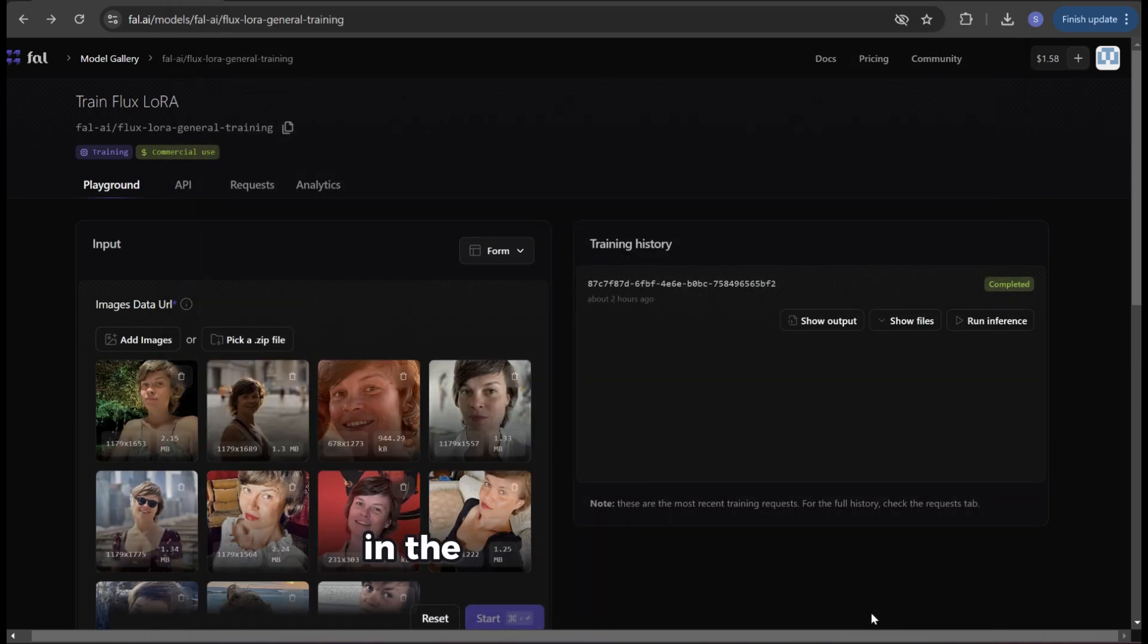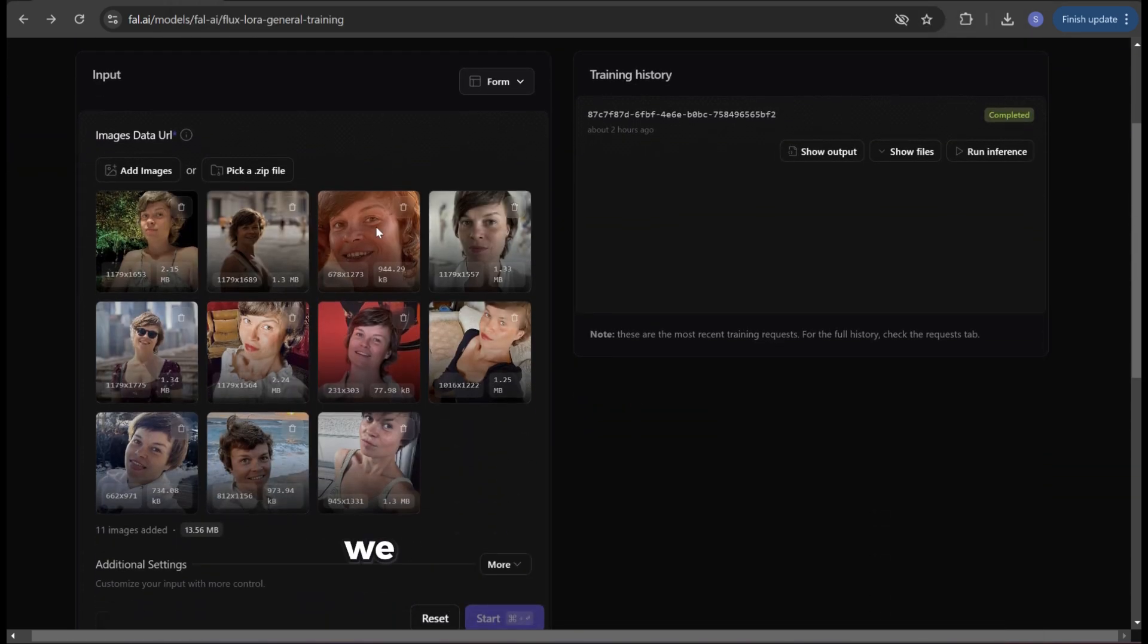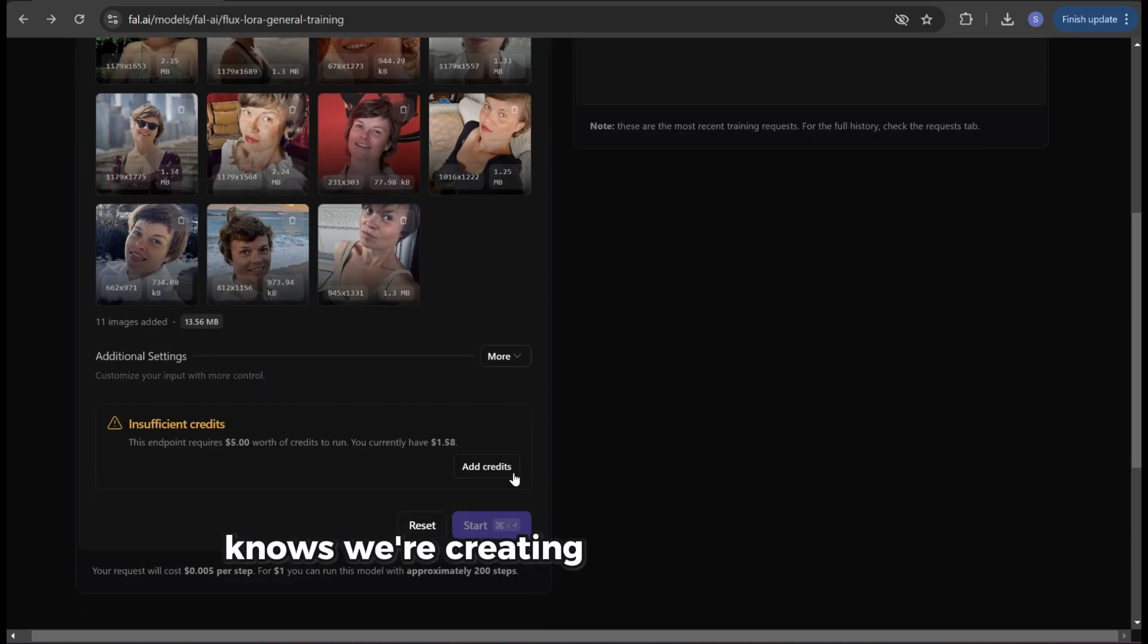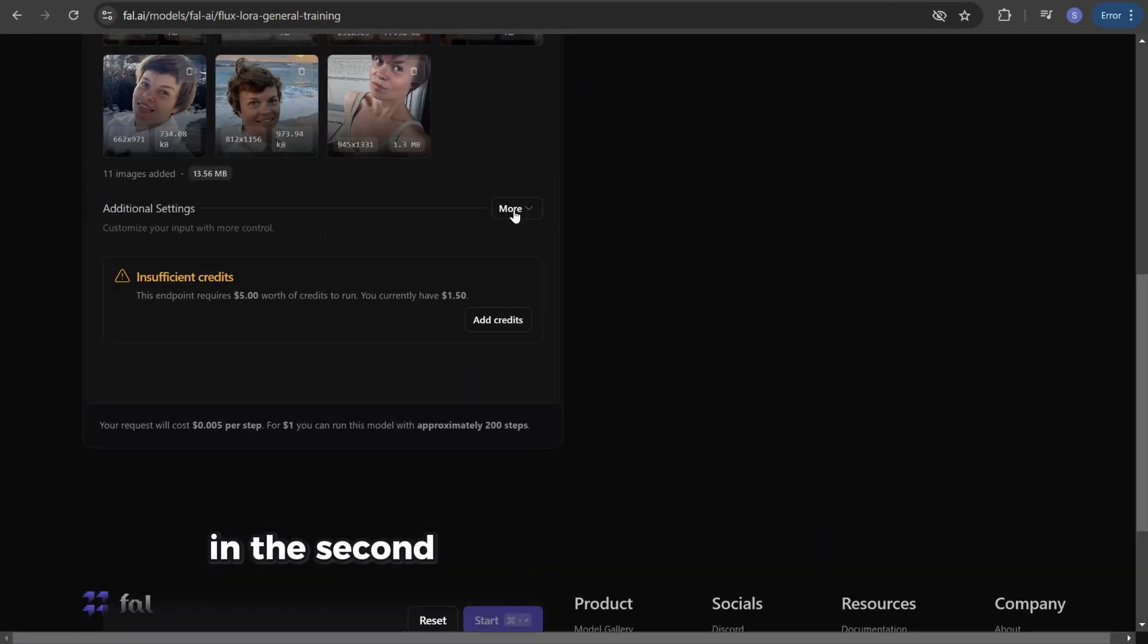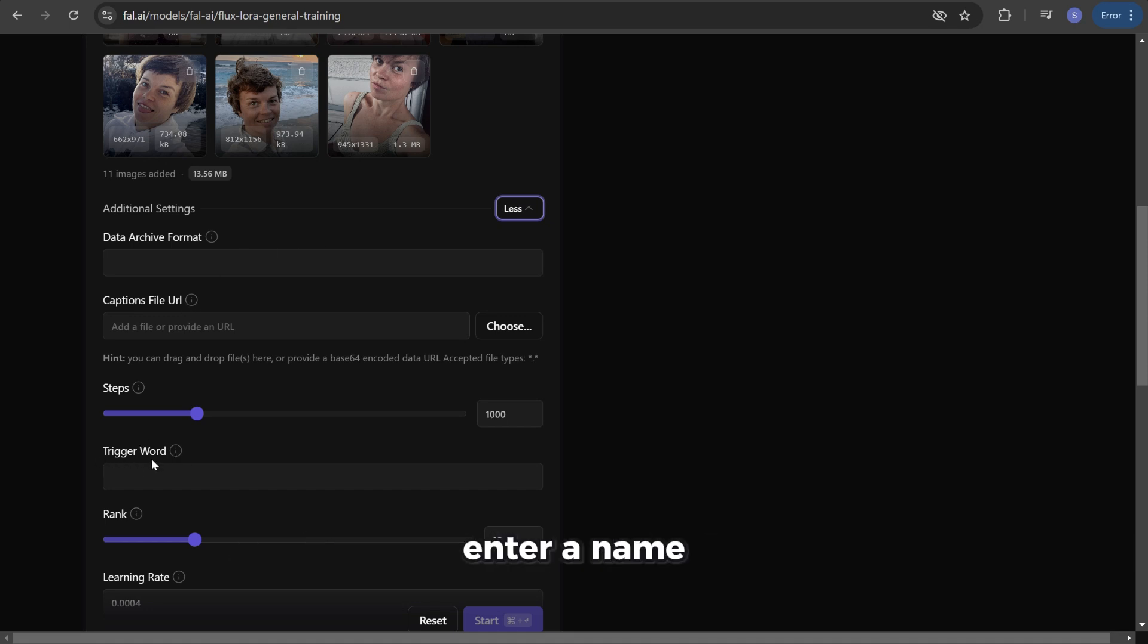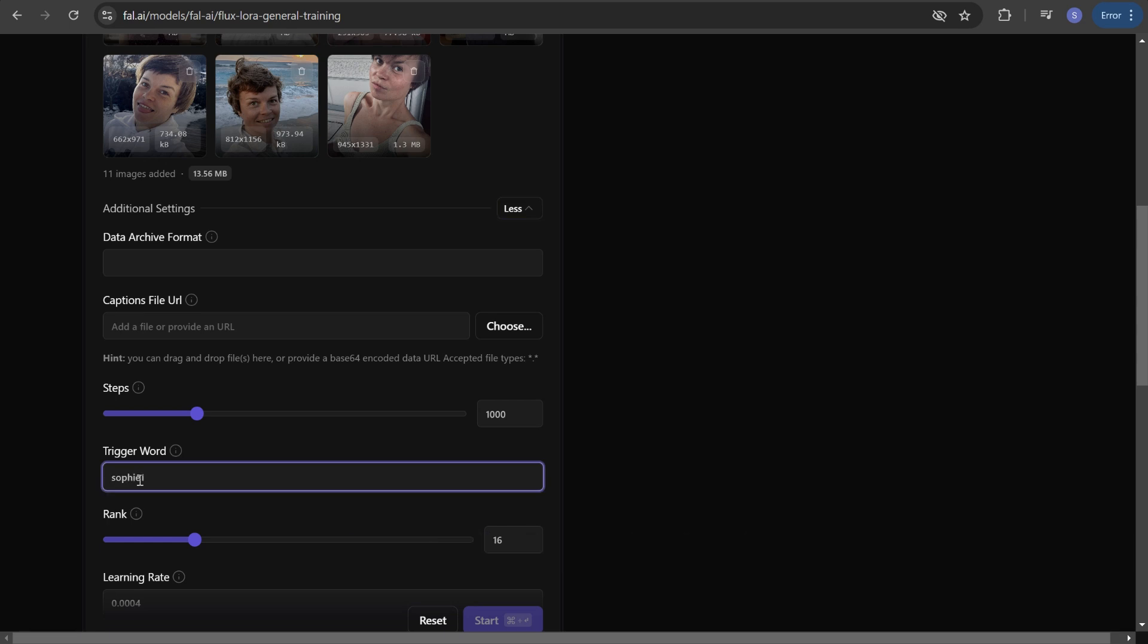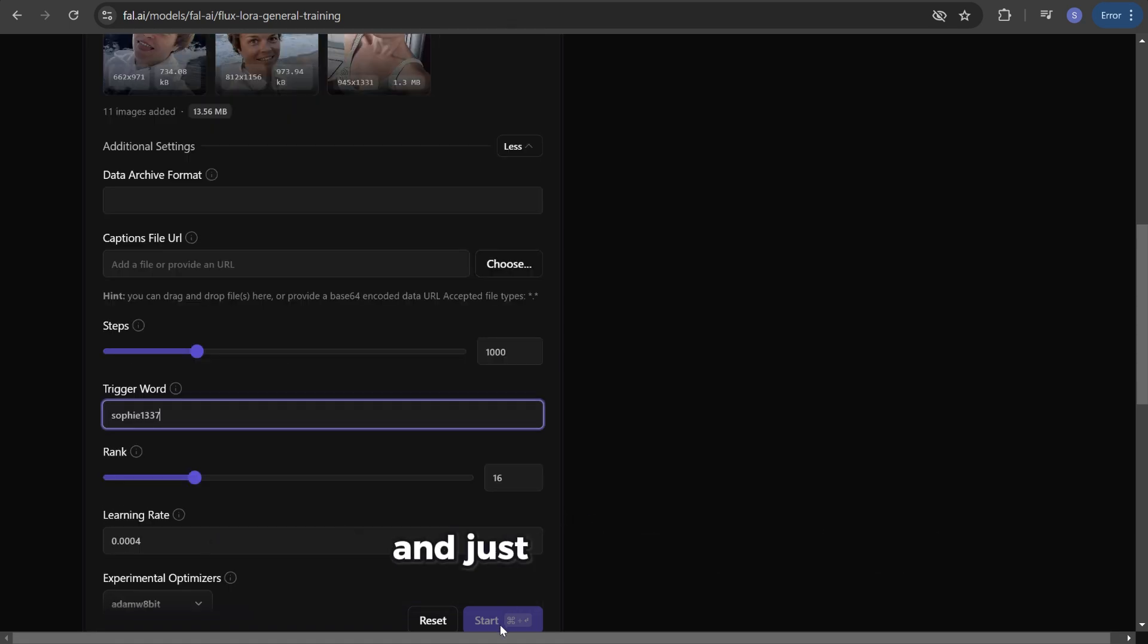In the additional settings click on more as we need to name ourselves so that the AI knows we're creating images of ourselves in the second step during the prompt input. Scroll down a bit and under trigger words enter a name. In my case I'll use mine which is sophie1337. We can leave the other settings unchanged and just click on start.